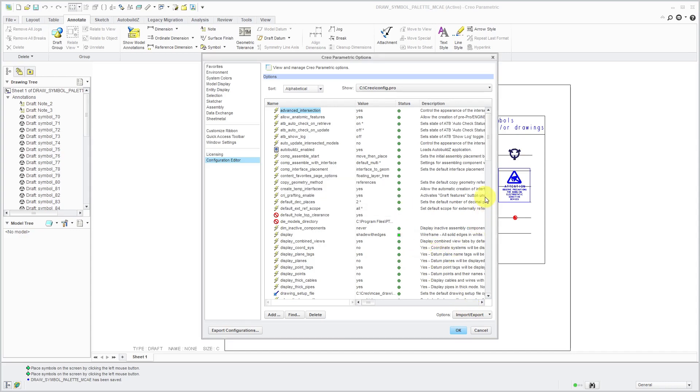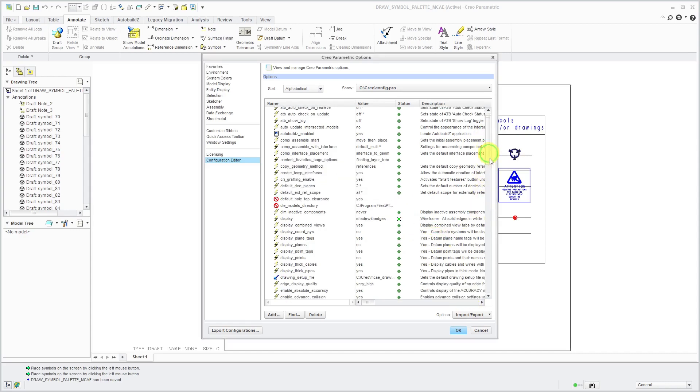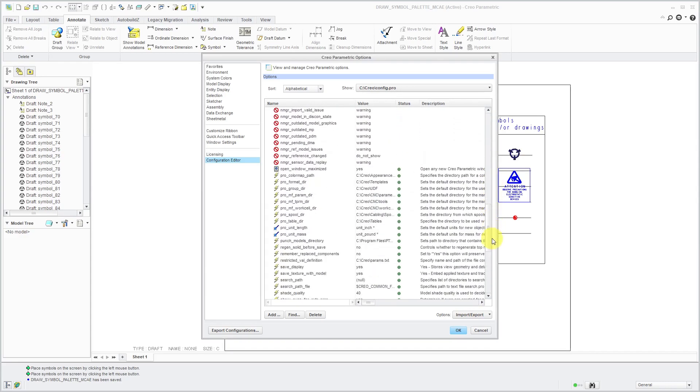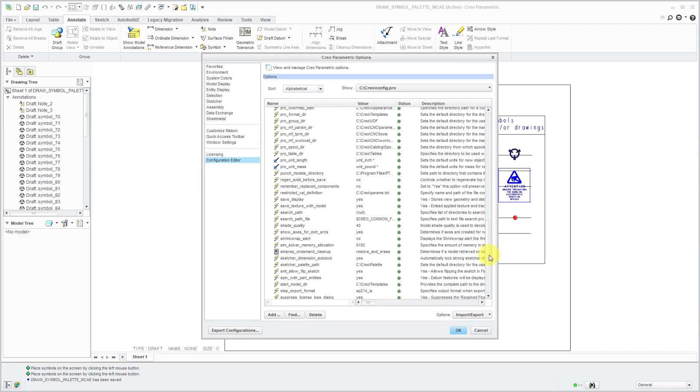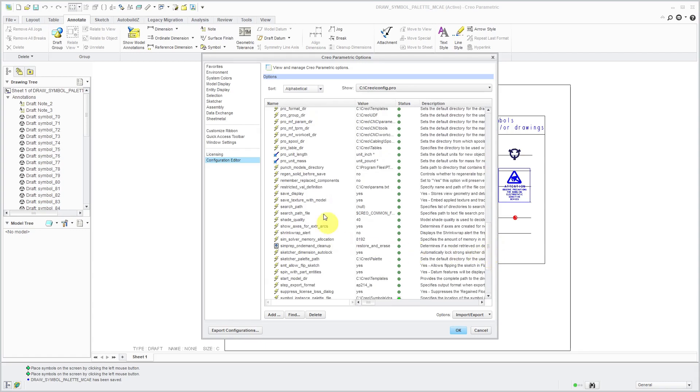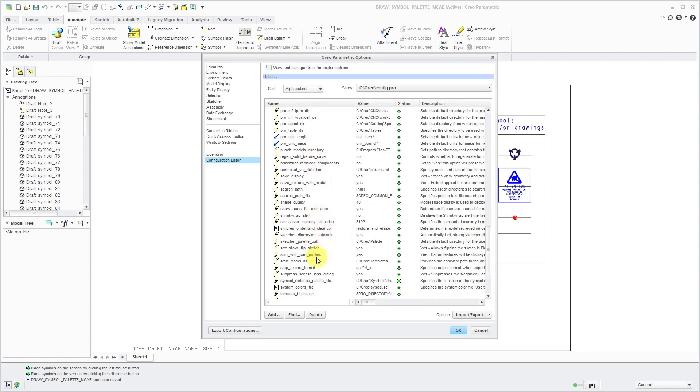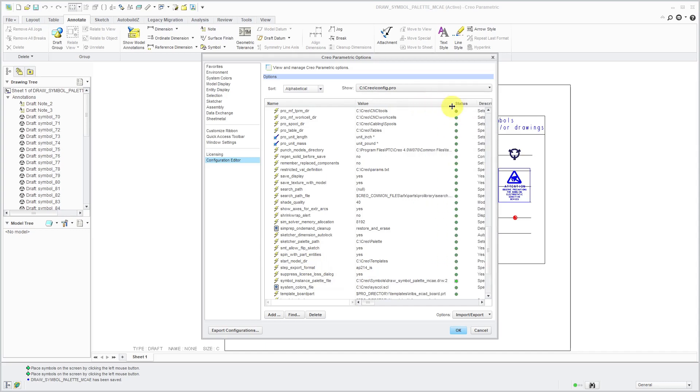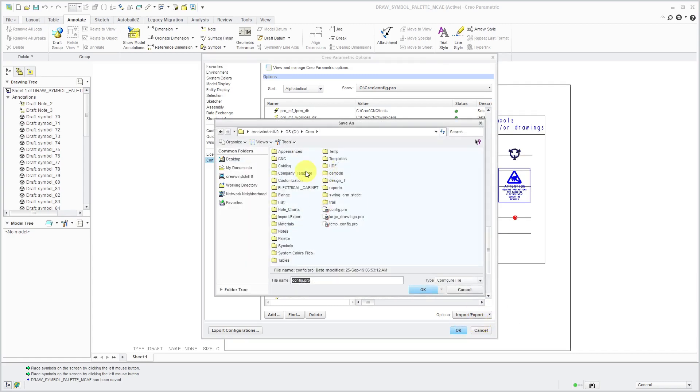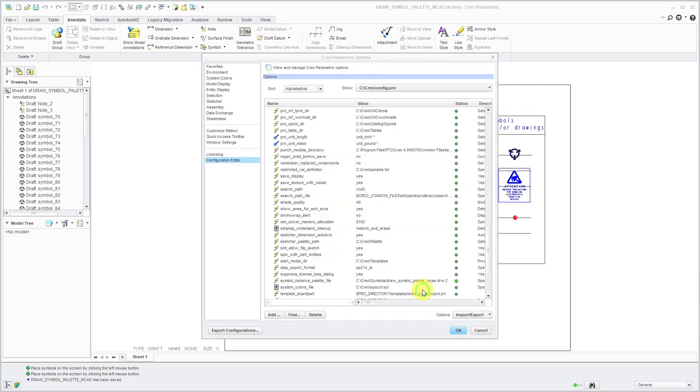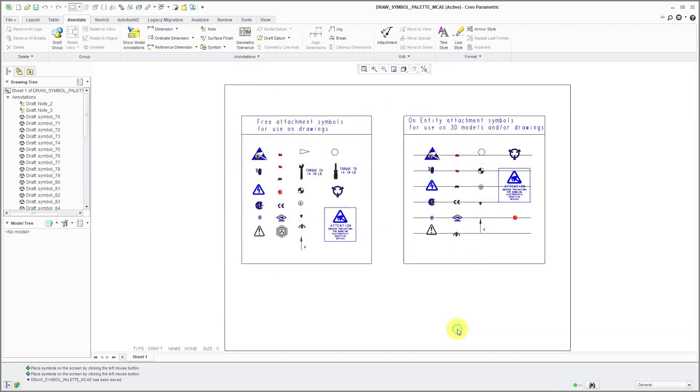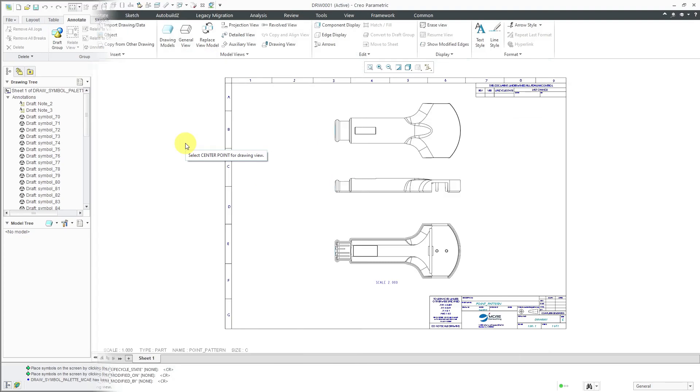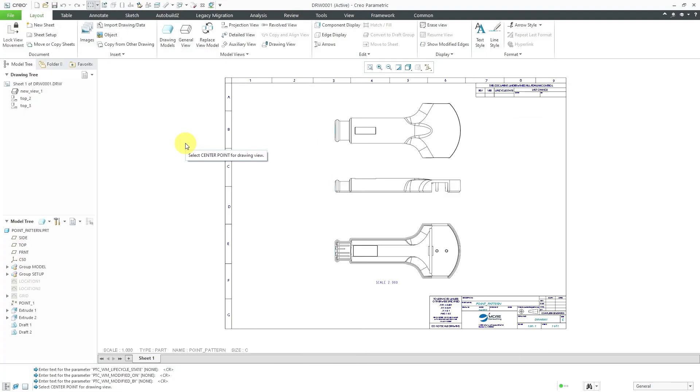I can cancel out of there. Let's go down in the list and here we have, there it is, Symbol instance palette file. The value is set to that file. Now let's export these different settings out to my standard Config.pro file and click the OK button and then OK out of here. Now I am going to jump over to Creo Parametric 6.0, which I am currently using.